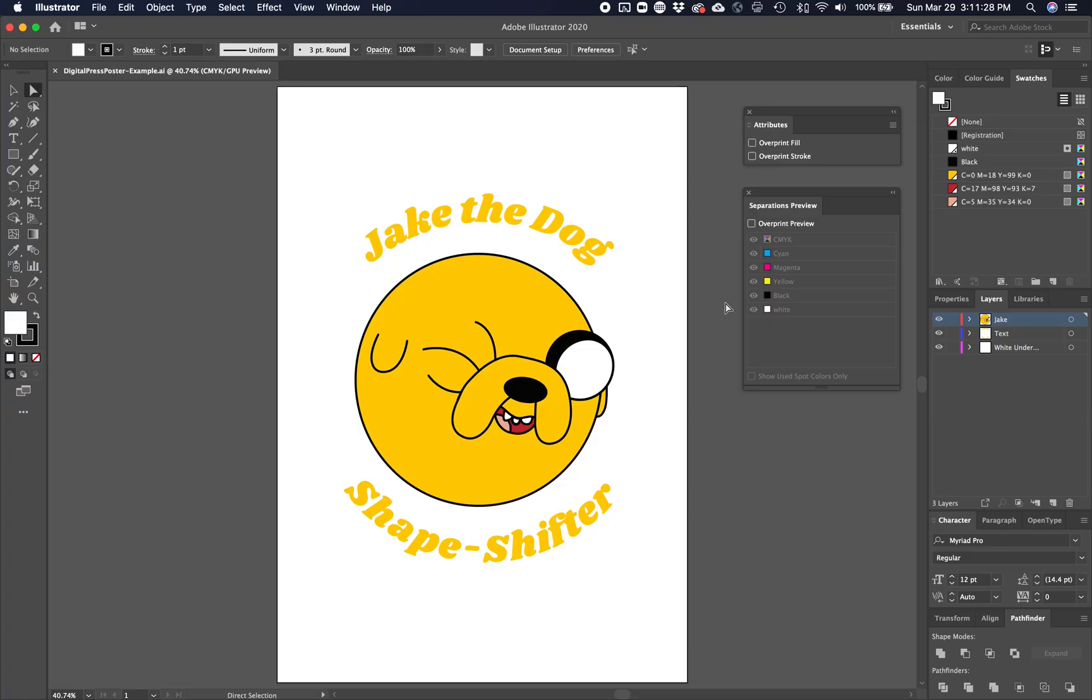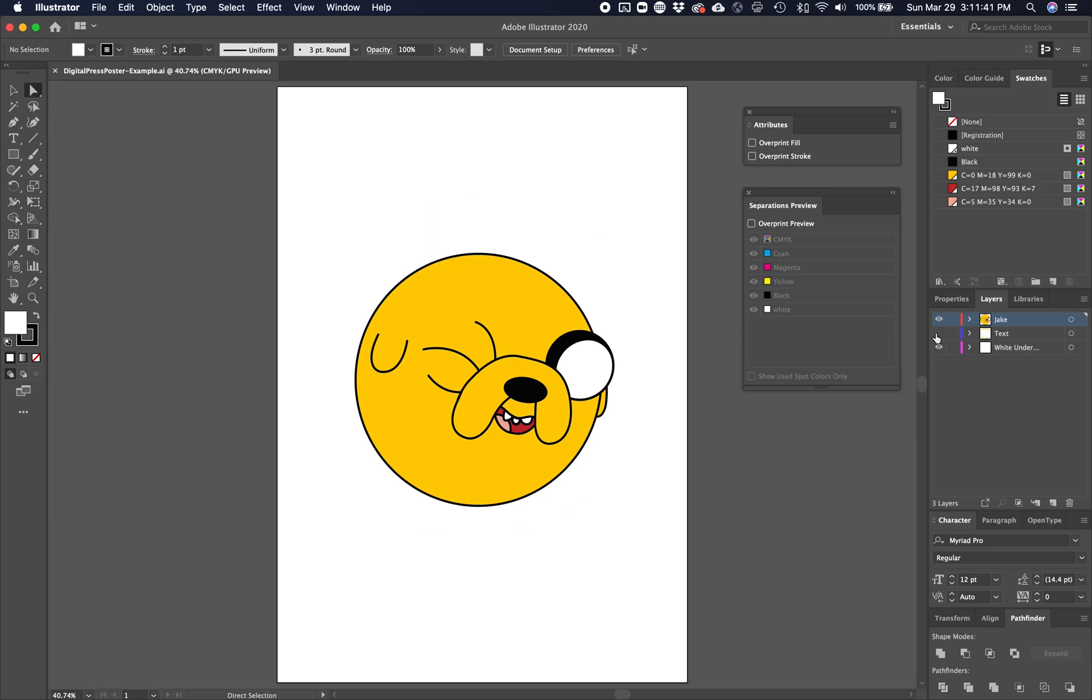So this right here is an example piece of art submitted by a student, and you'll see that there's already some setup done. The illustration is complete, and the illustration is on one layer. It's called Jake. There's also a layer called text that has the text on it, and then there's a third layer called white underbase.